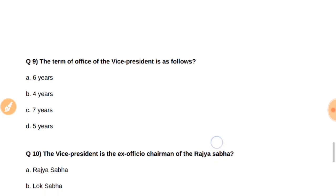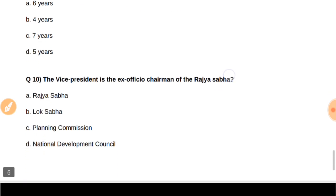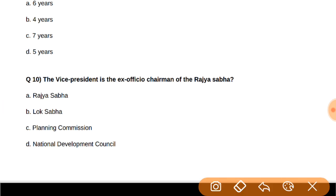The last question: The Vice President is the Ex-Officio Chairman of which house? The answer is Rajya Sabha.